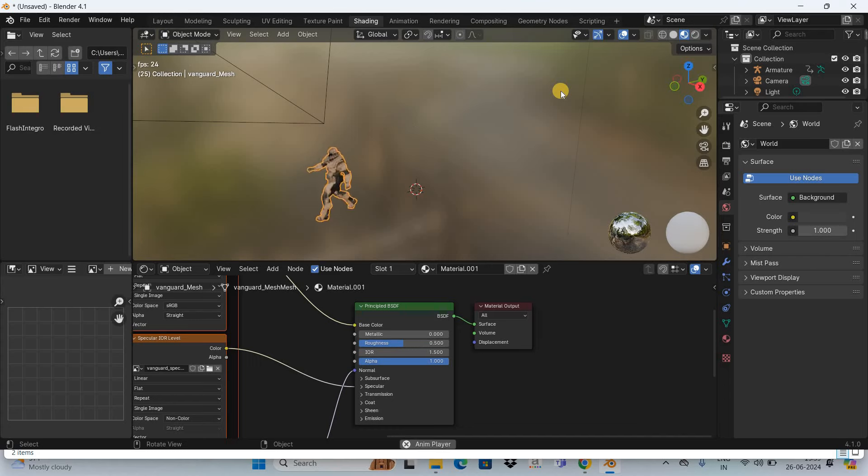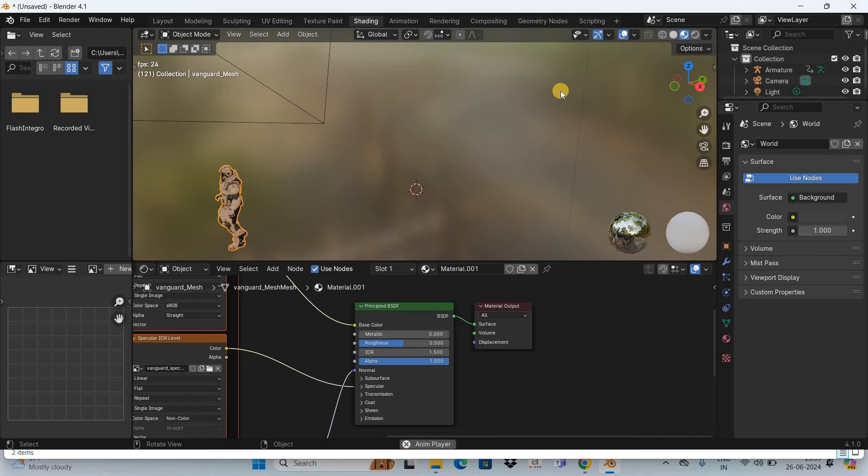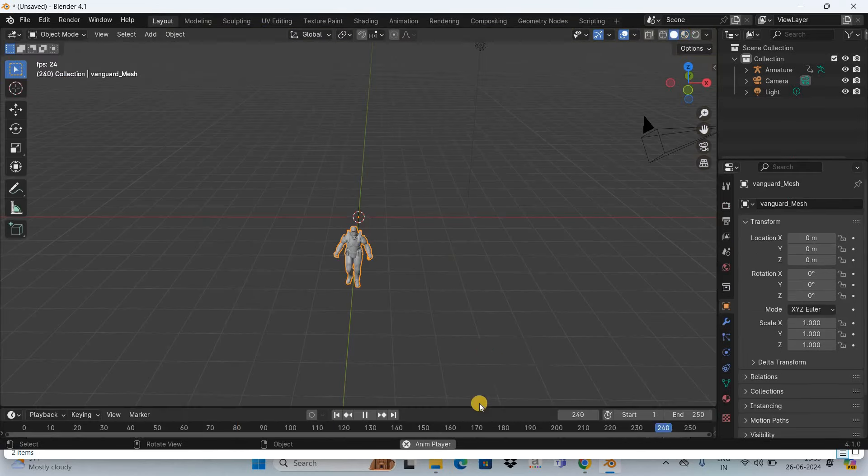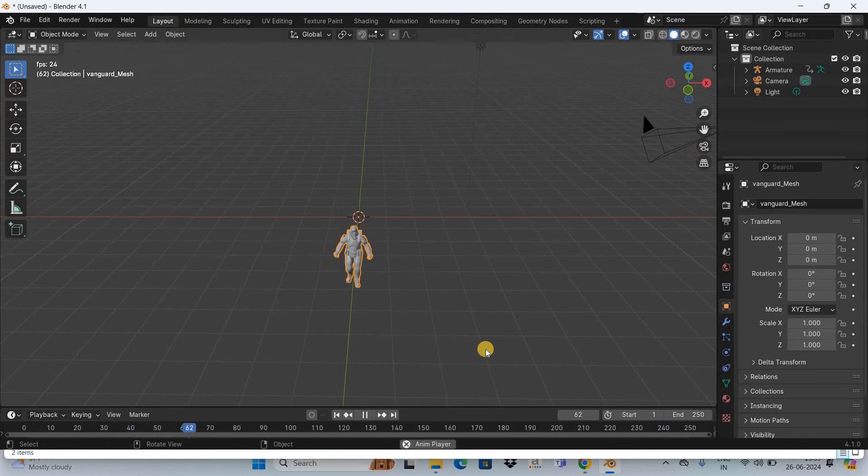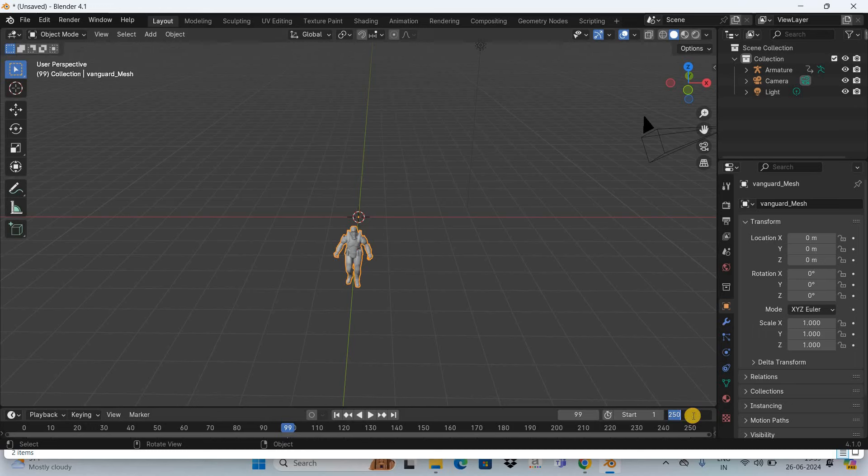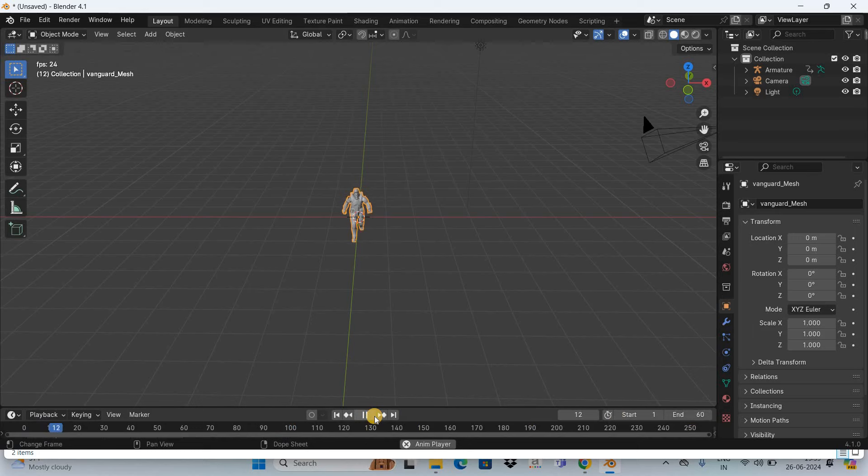So that's it guys, this is how you can import characters from Mixamo to Blender. Let me know your thoughts in the comment section below, like the video and subscribe to my YouTube channel. I'll see you in the next video. Thanks for watching!